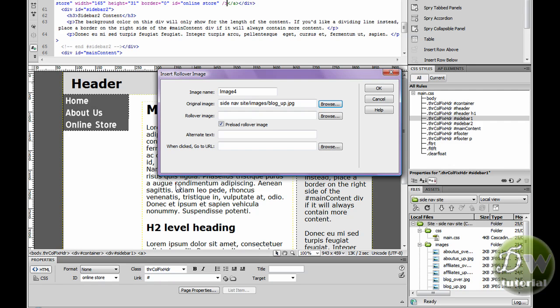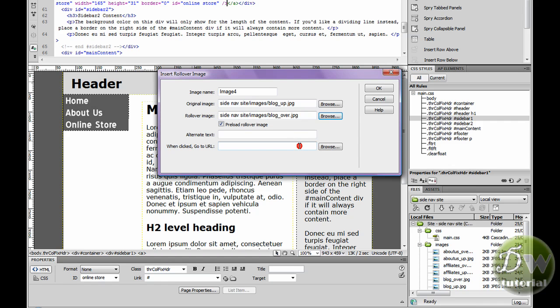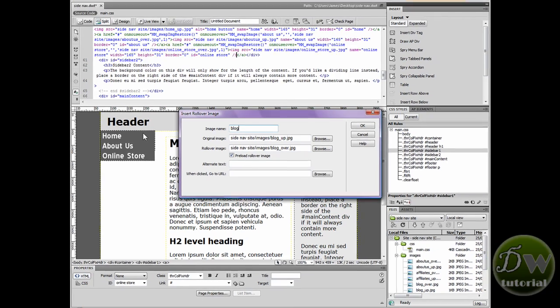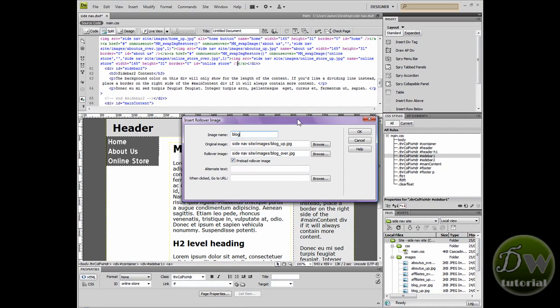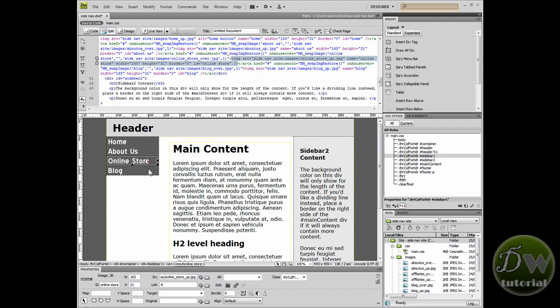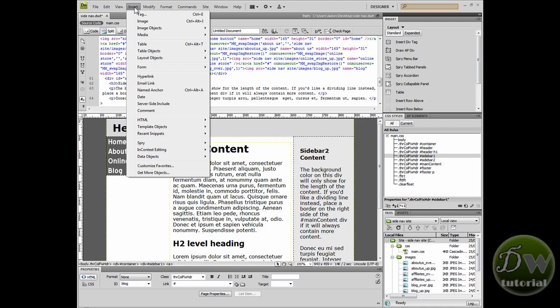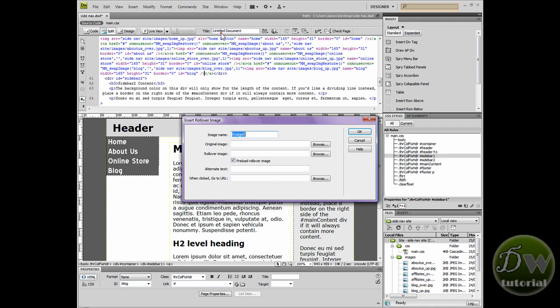Now I'm going to put in the last two images. Don't forget every time you want to put in a new rollover image make sure you click on the last one you put in and then right arrow key on the cursor keys. Now I've just put in a button called blog. I've got one more button to put in. I'm not sure what it's called so before I name it I'm going to go in and browse for the image first.